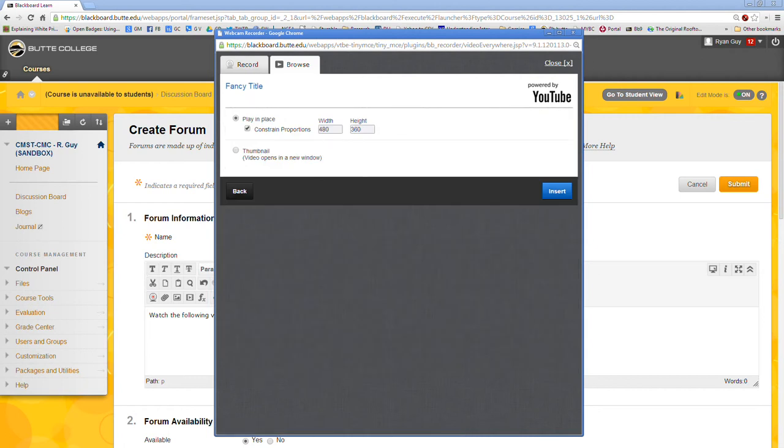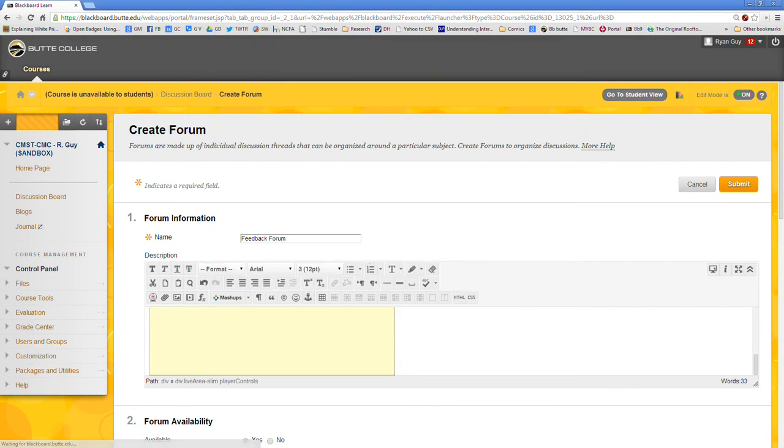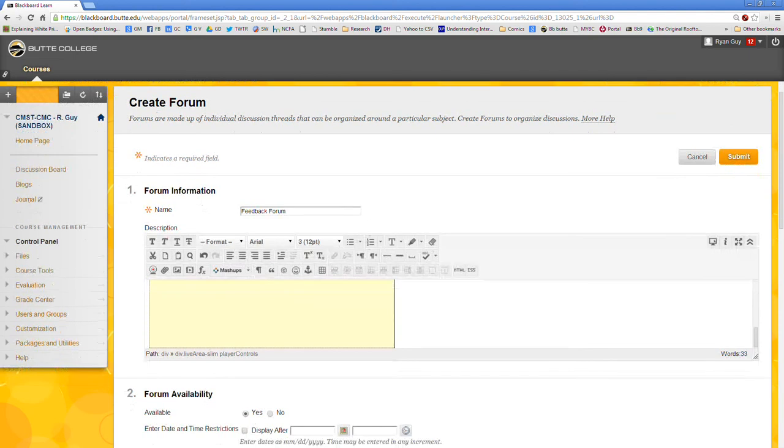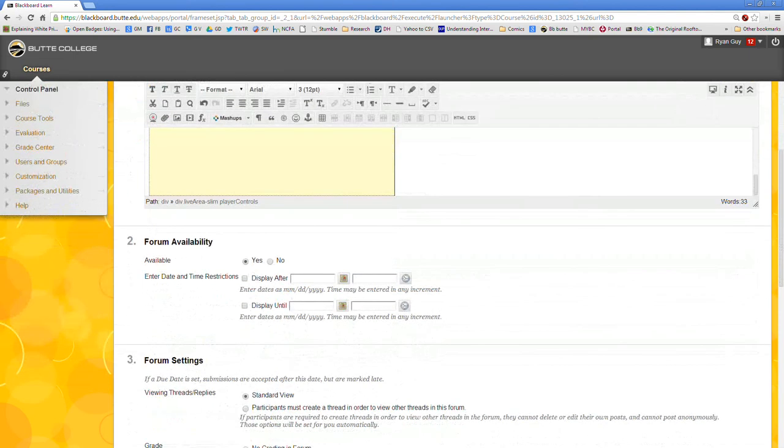Now there's a couple options. You can choose the thumbnail option if you want it to open in a separate video. But I prefer to have my videos play directly in place. So I'm going to say play in place and I'm going to leave the proportions at 480 by 360 and insert that in. At this point it should give you something that looks like this big yellow window. Don't worry about that. It should be good.